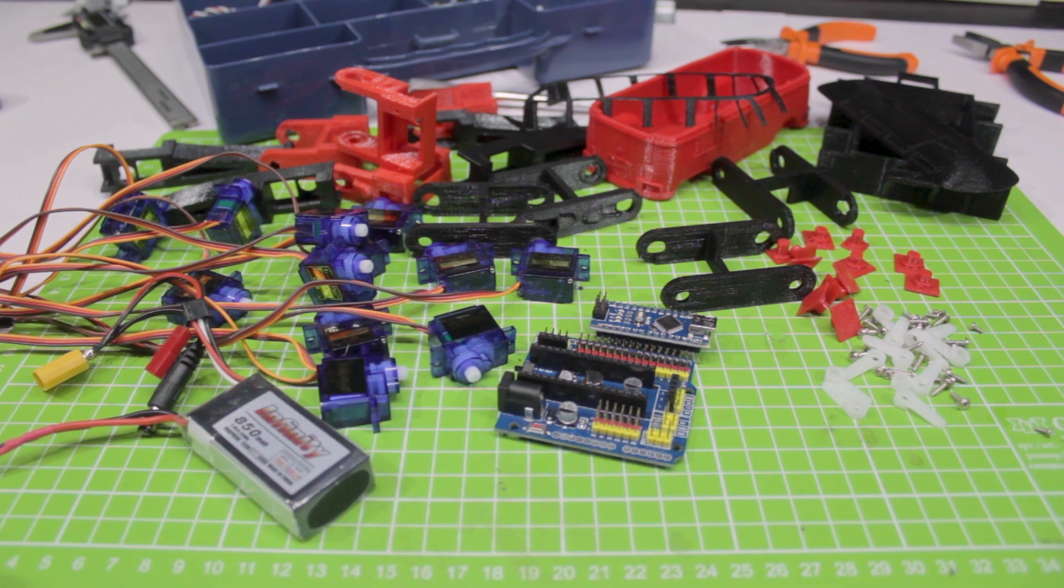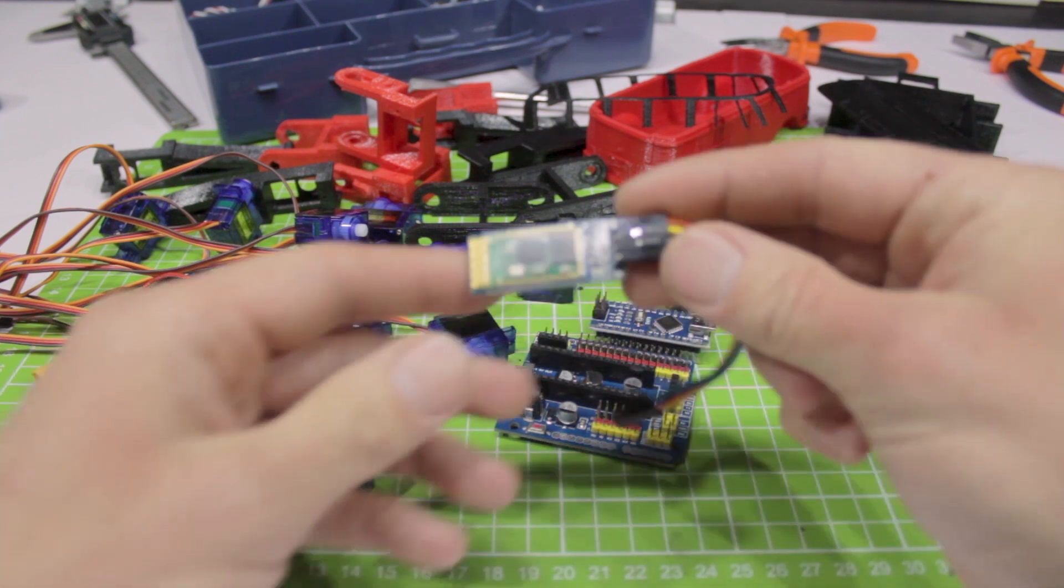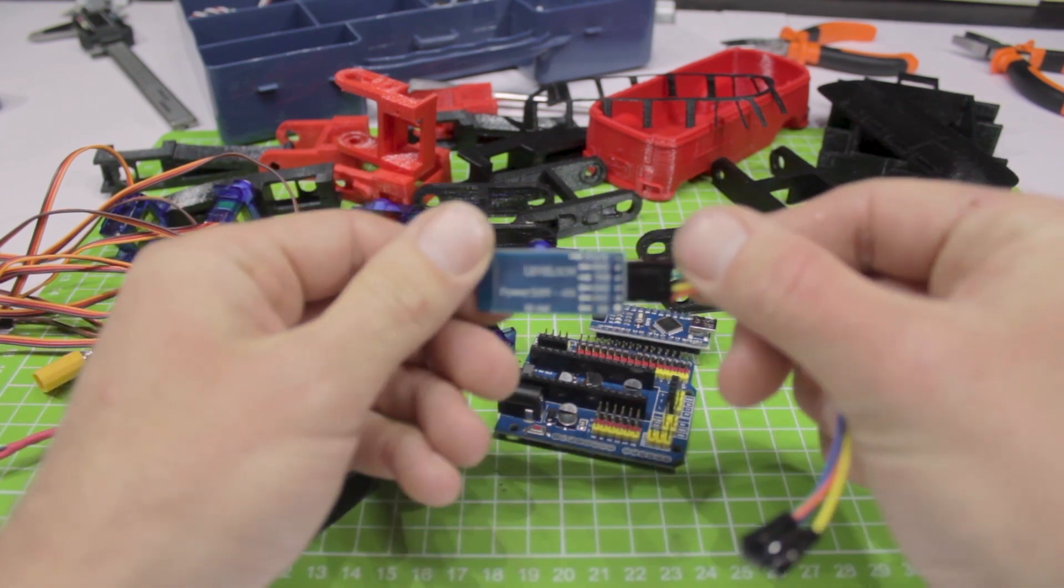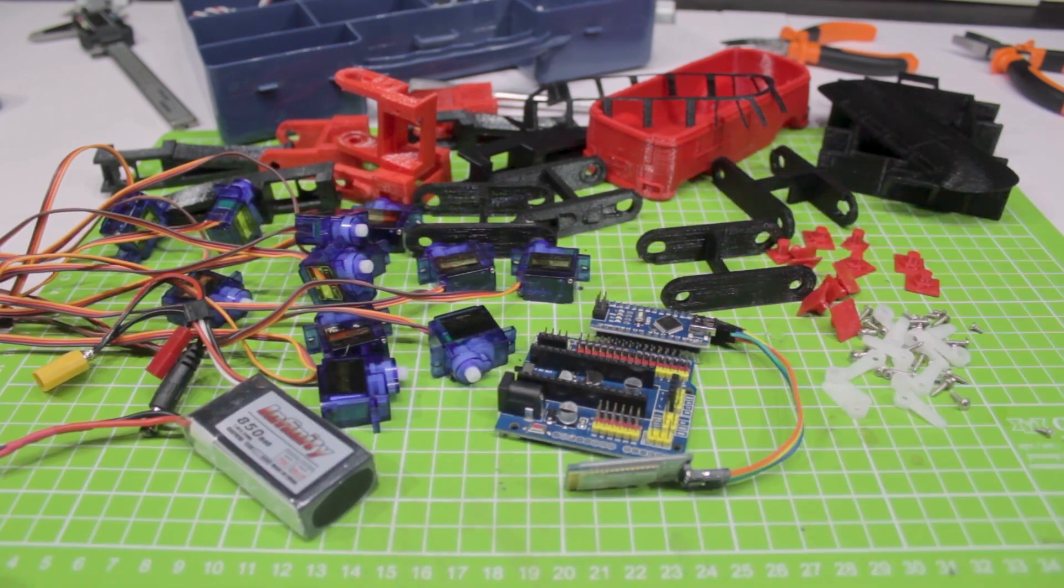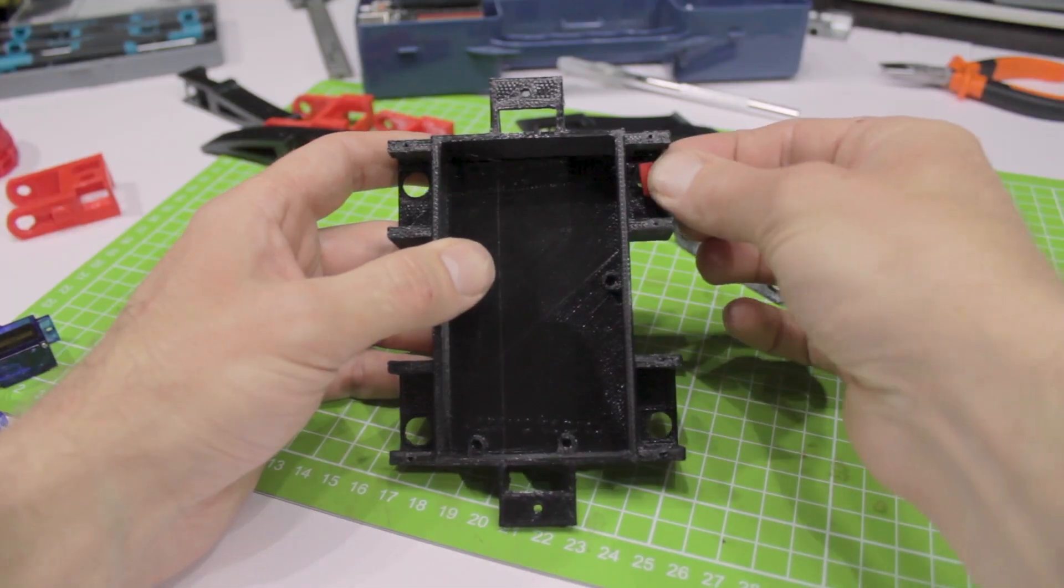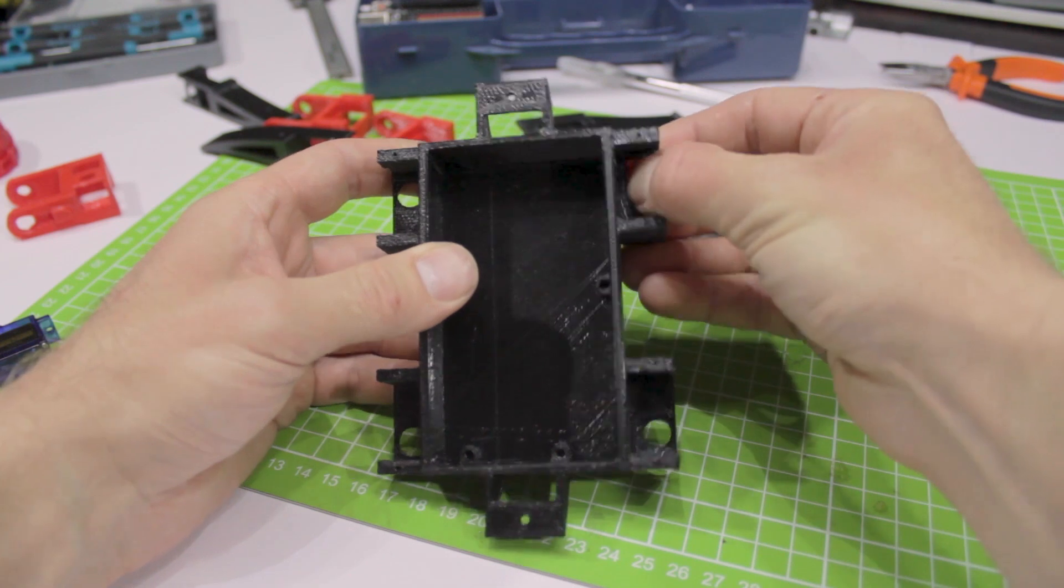You also need a battery with sufficient current output, for instance Li-polymer or Li-ion with 6 or 12V voltage. Finally, you'll need an HC-06 Bluetooth module for remote control.